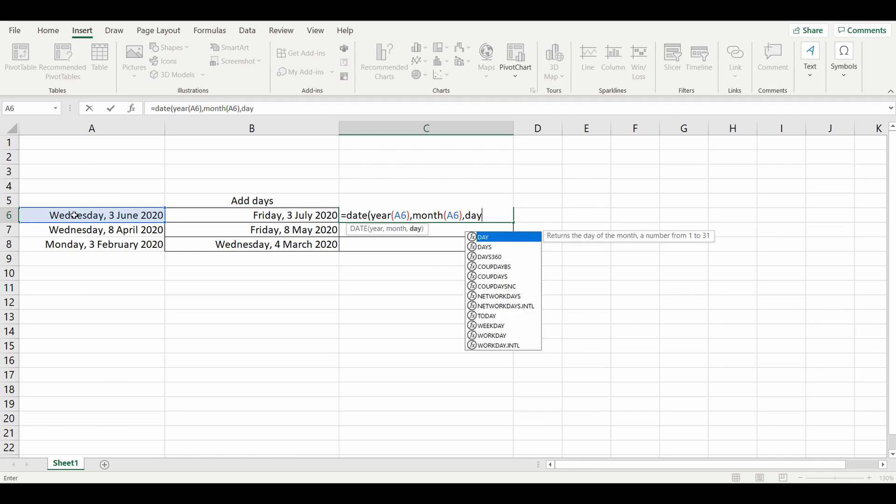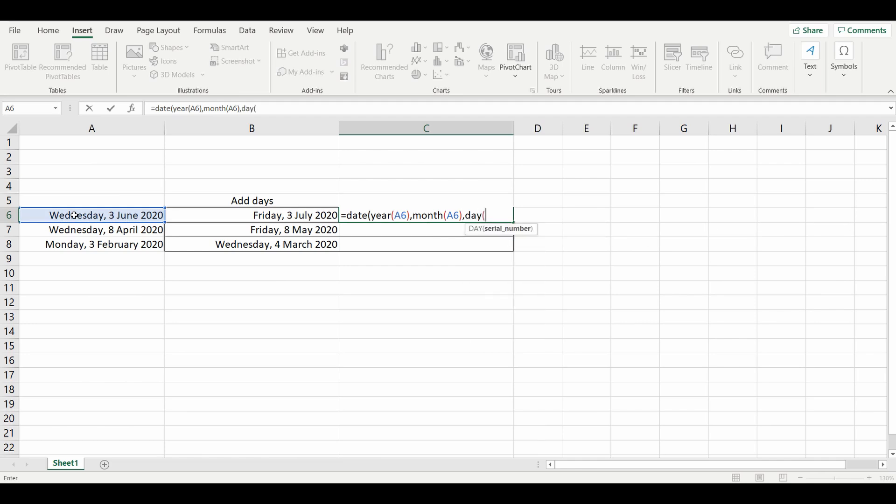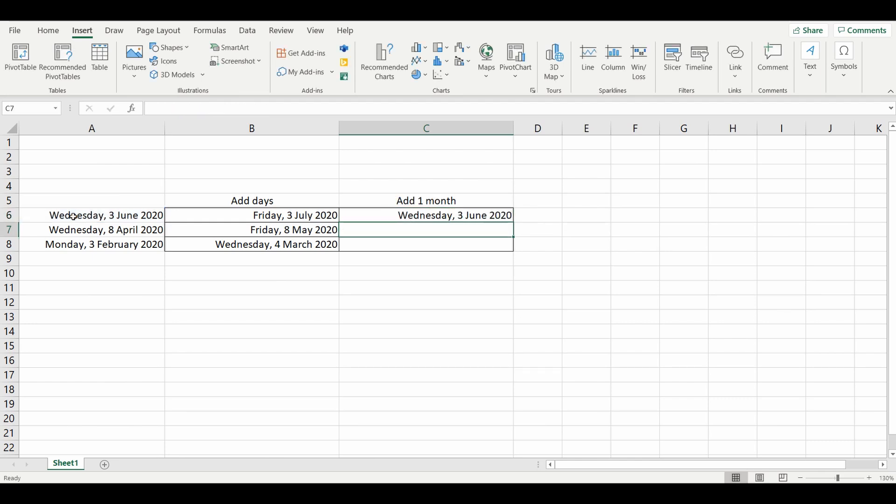Comma, and we're looking for the day in the same cell A6, and close the brackets. That gives us the current date. To add a month is very simple. Before I show you, if you like what you see, please subscribe or click that like button.